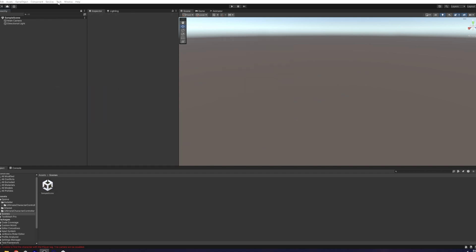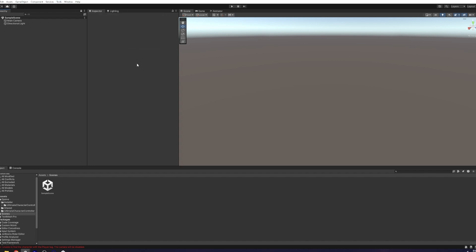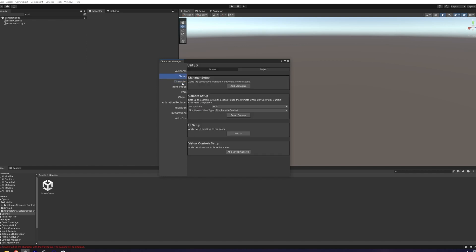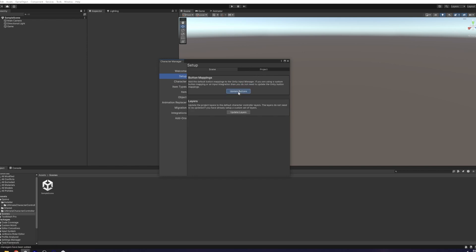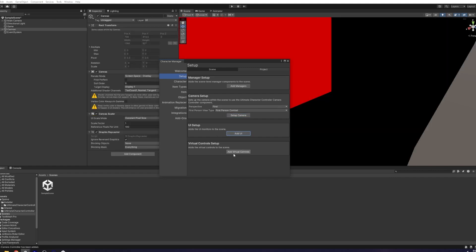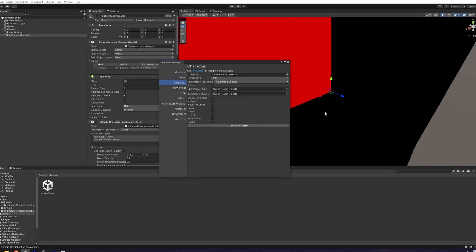Once that's installed, go to Tools, Opsiv, Ultimate Character Controller, Character Manager, and we want to turn off the Animator. We also want to turn off Items for now, and let's turn off Health. Then we can click on Add Managers. We can go to the Project Update Buttons, Update Layers, then Set Up Camera, Add UI, Add Virtual Controls, then Build Character.